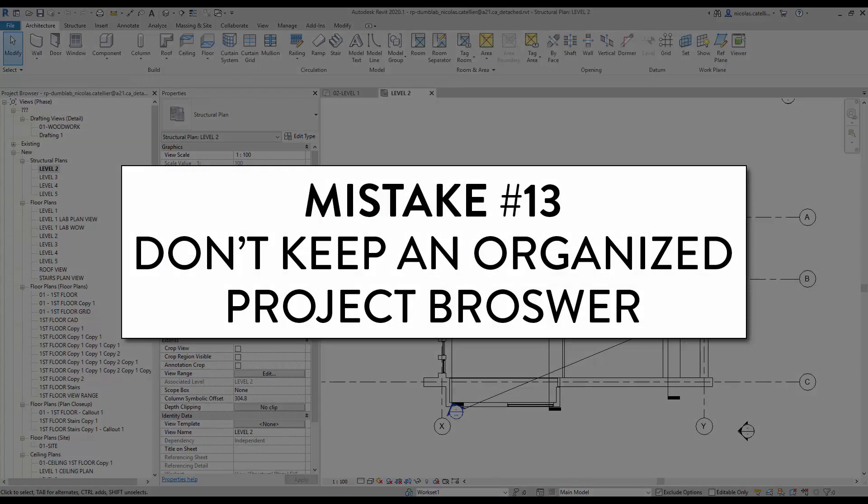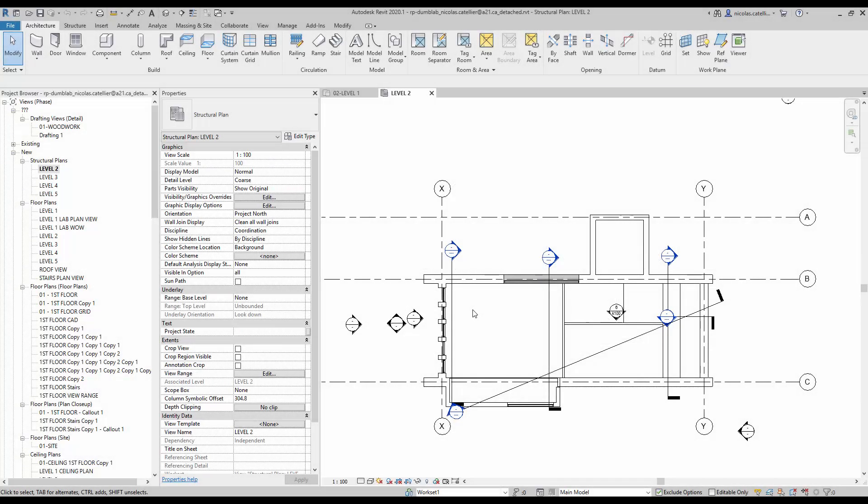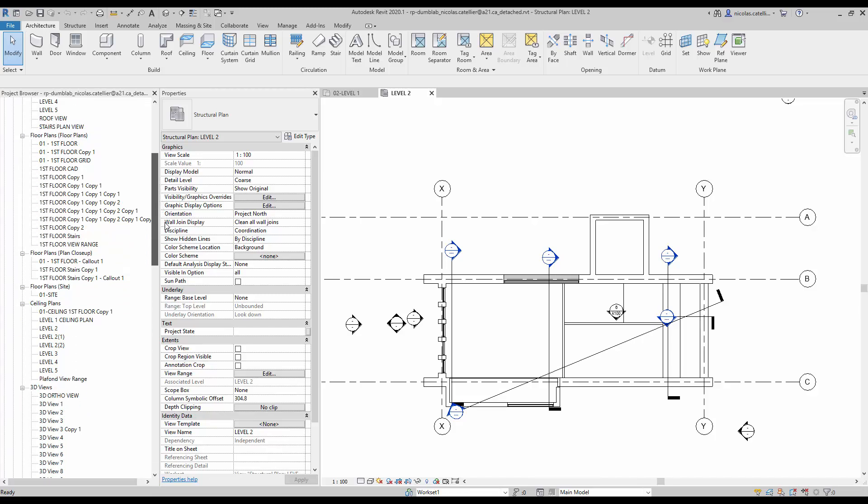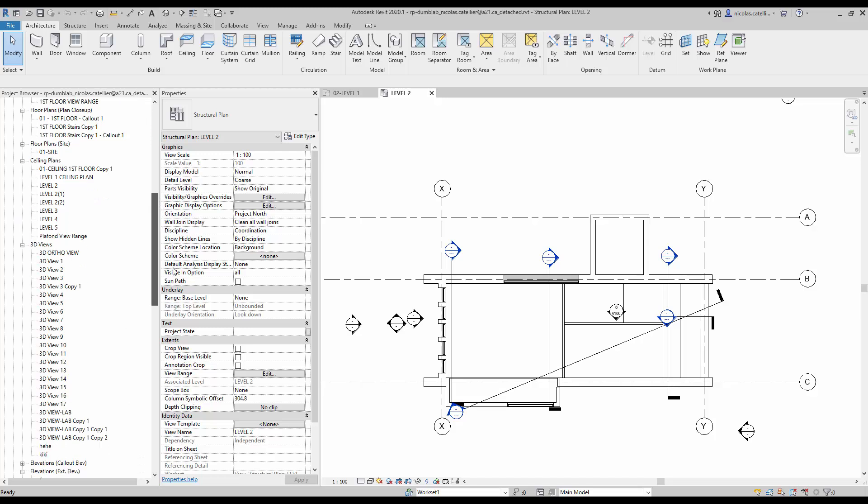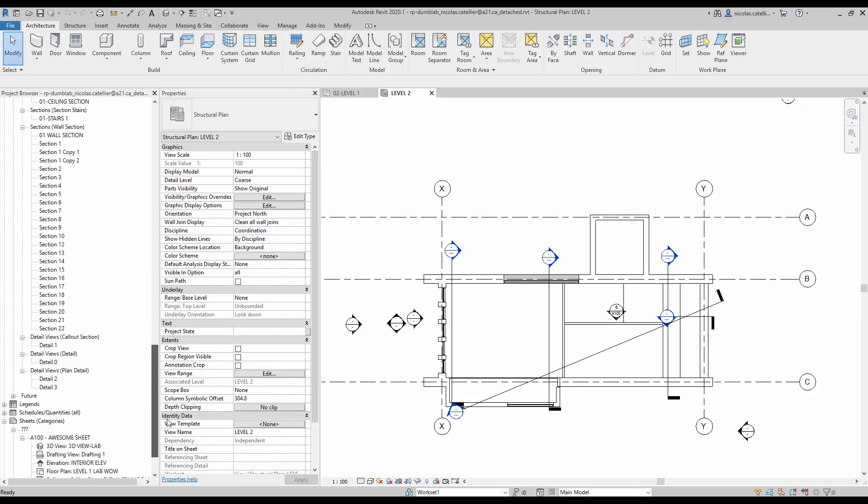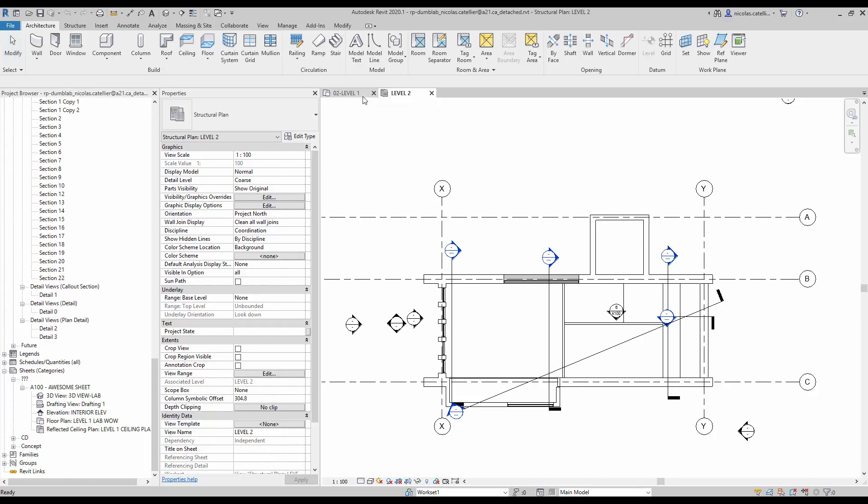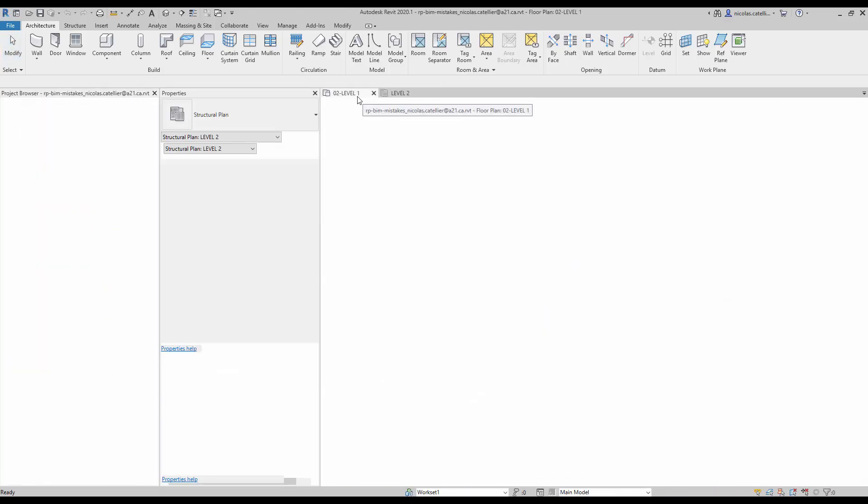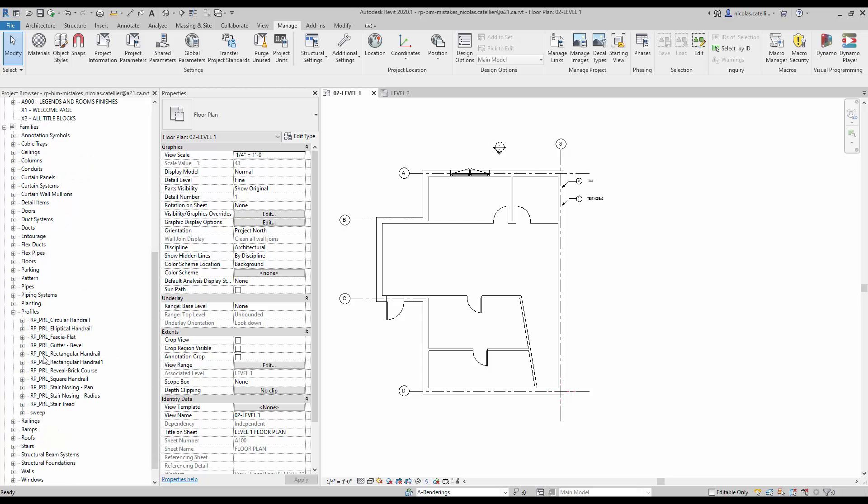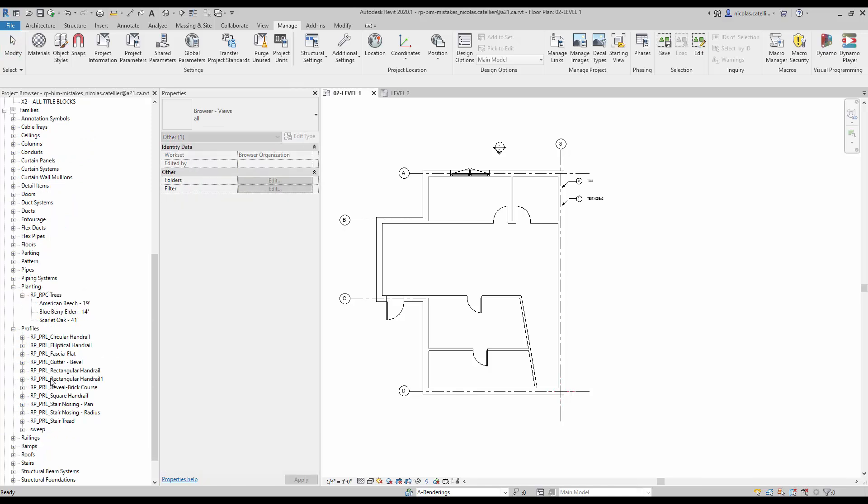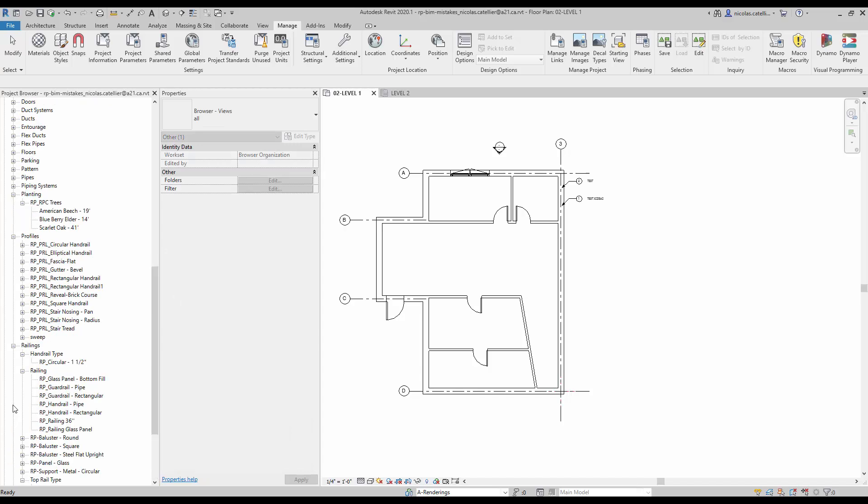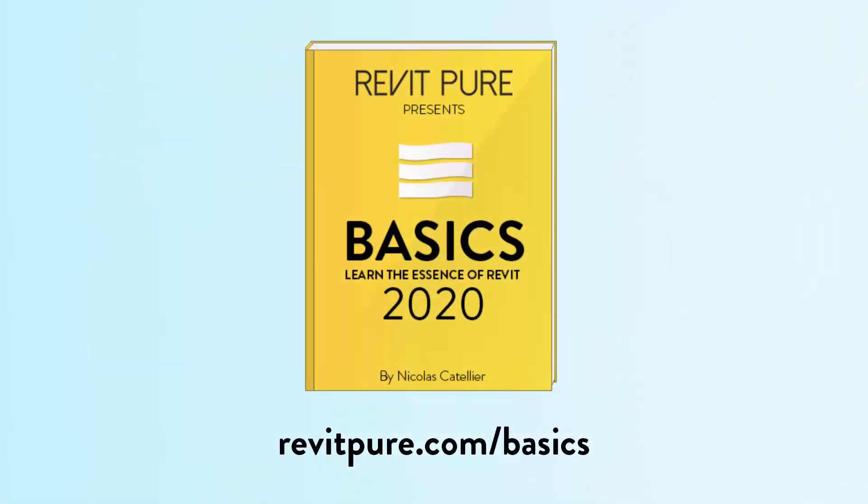Mistake number 13. Don't keep an organized project browser. In this example, we have a project where the project browser is an absolute mess. There are hundreds of views that are poorly named and poorly classified. Now have a look at this project. Everything is properly organized. The views are numbered, so they appear in an order that makes sense. The families are named with a prefix to indicate the name of the business and the family category. If you want to have this project browser organization in your project, make sure to download our Basics template. If you like this video, make sure to check out our brand new Basics 2020 Learning Package. Don't forget to subscribe to the channel.